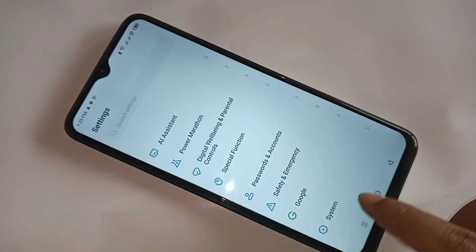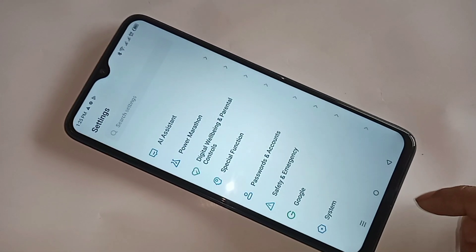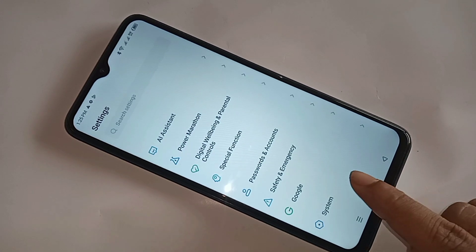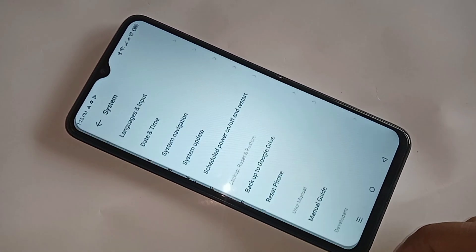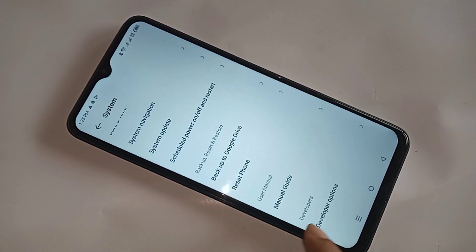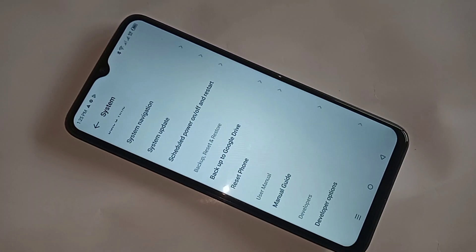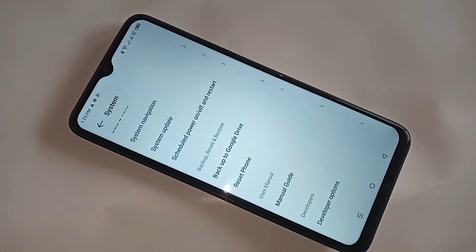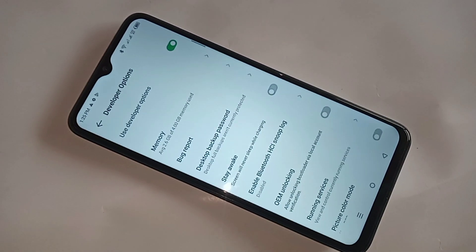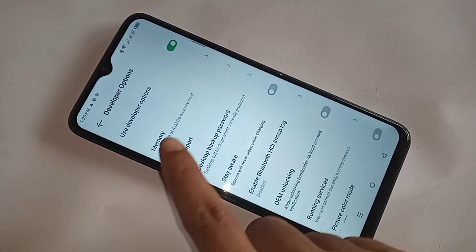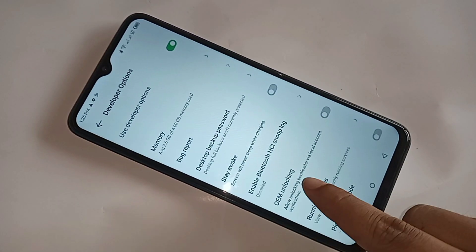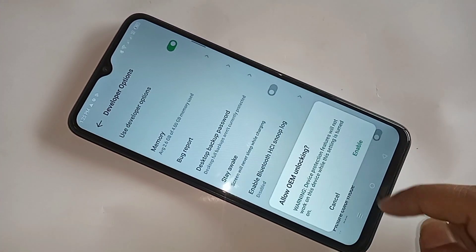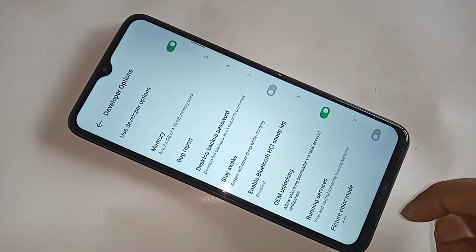To enable debugging mode, scroll down and you can see an option called System. Go to System, then scroll down and you will see Developer Options. Tap on Developer Options. You can see an option called OEM Unlocking — just turn it on and confirm.